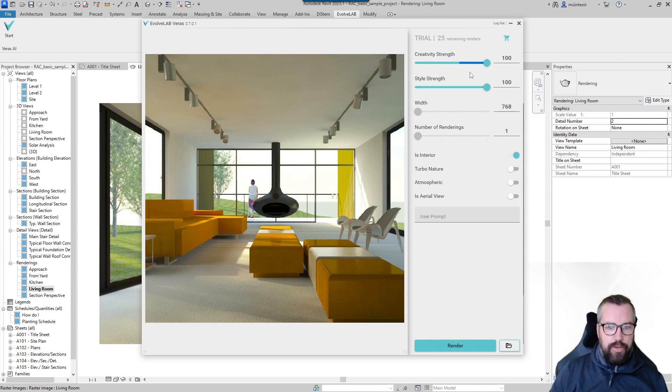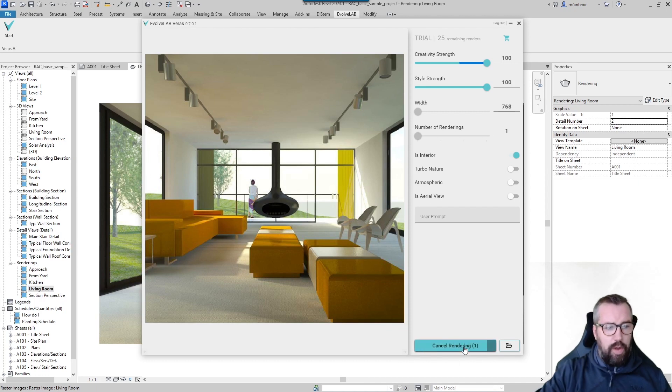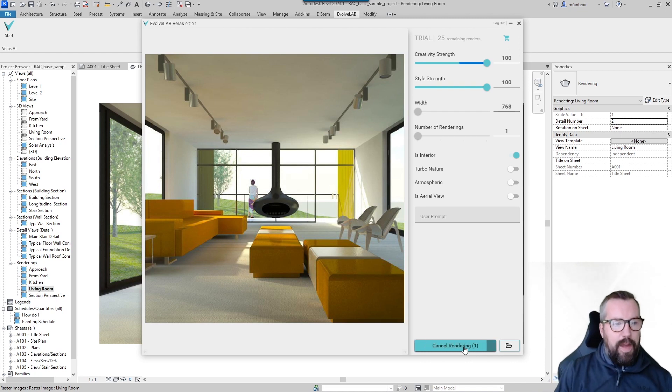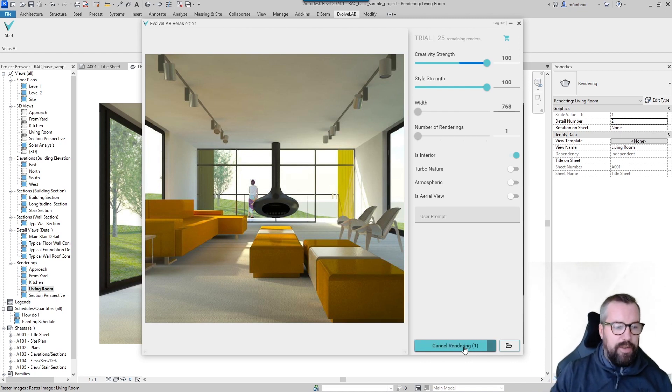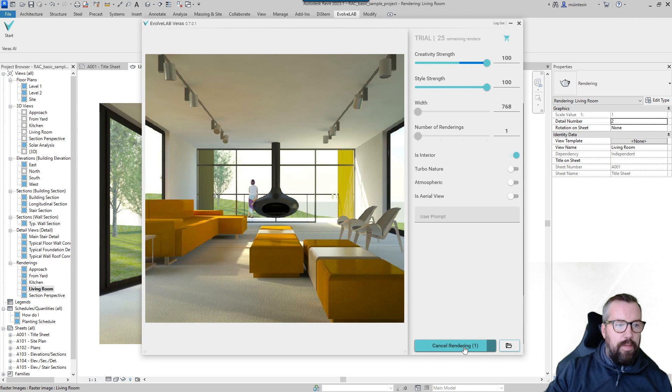So I'm going to start with this. I'm setting my strength for creativity and style to the max 100 and I'm saying it's an interior. I can now choose the render button and this will go off and take the standard Revit one and present something back completely generated by AI. So no work for me whatsoever, just click the buttons and then click the render control, and within a couple of seconds this will present back what the system has generated for me.